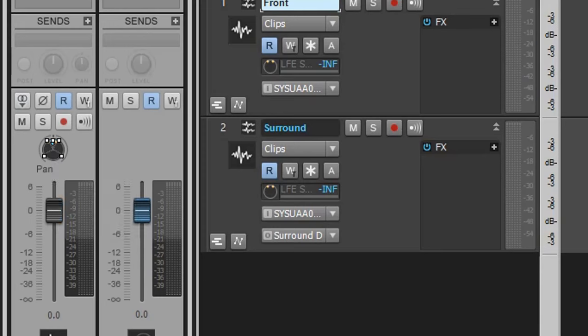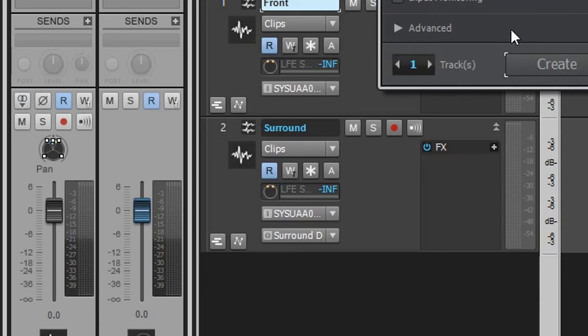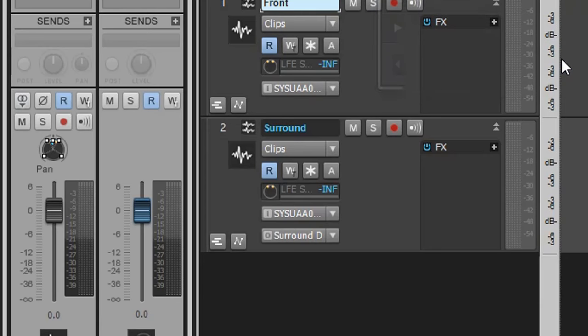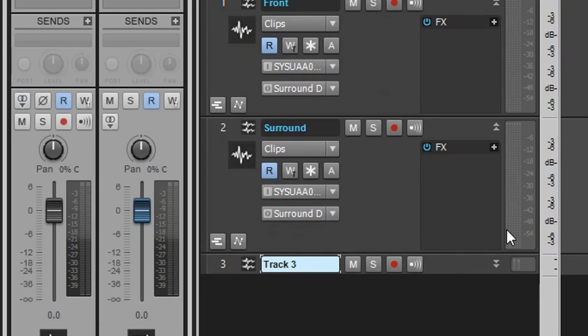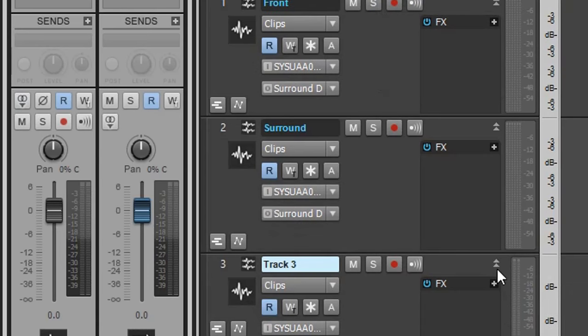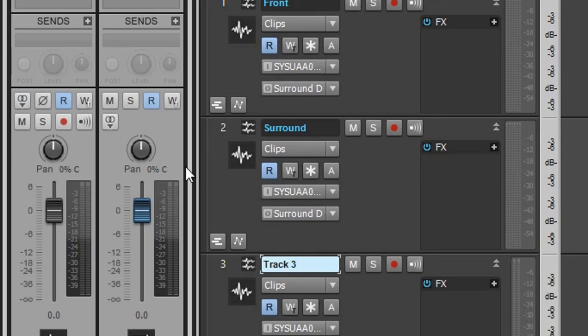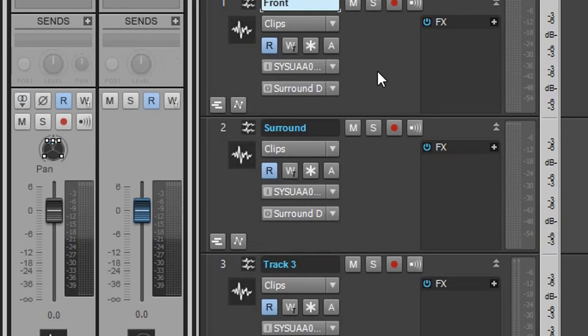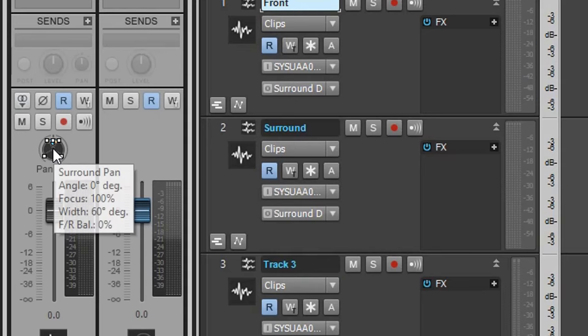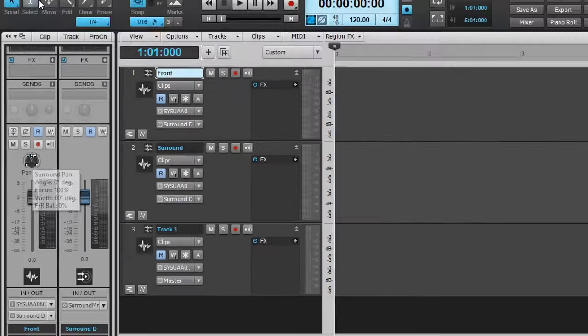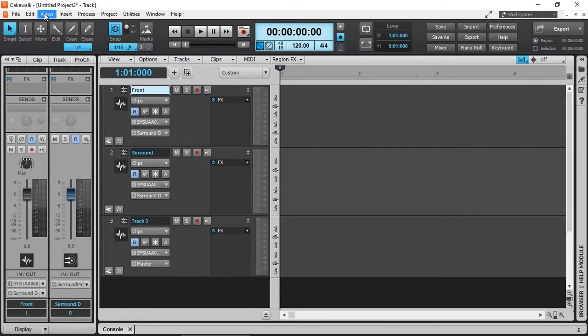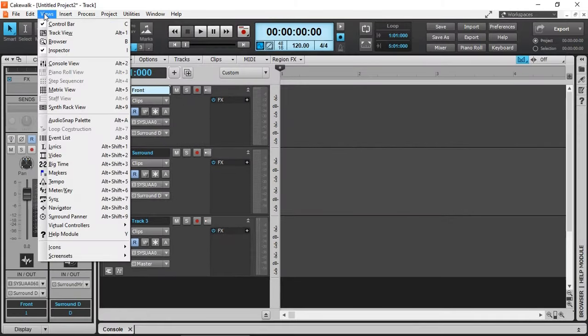Let me create another track to demonstrate the difference. This is my normal track that's actually going straight to the master. You will see that my pan is left and right. But when I select my surround sound assigned track, my panning changes. Let's view our surround panner.